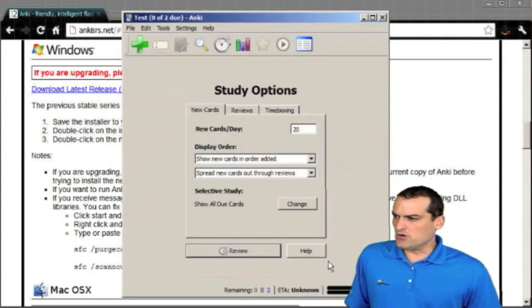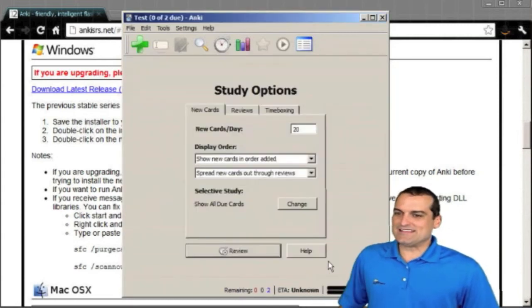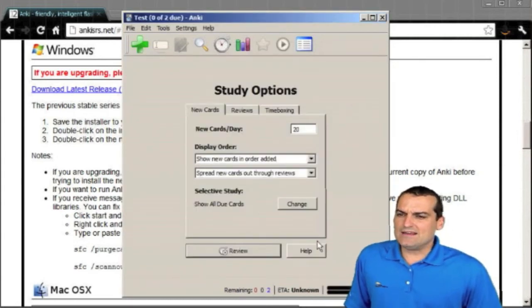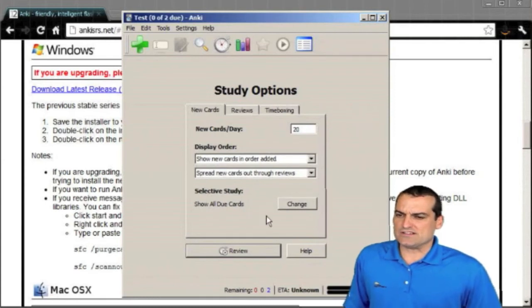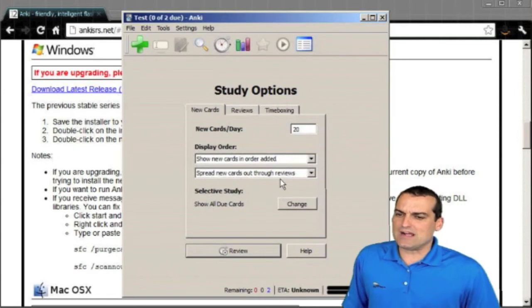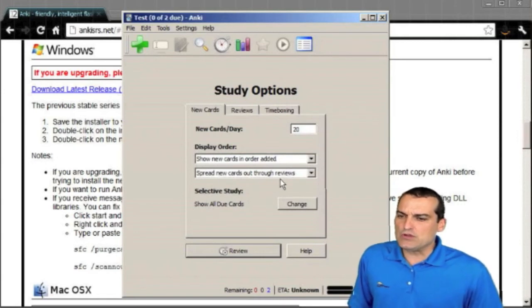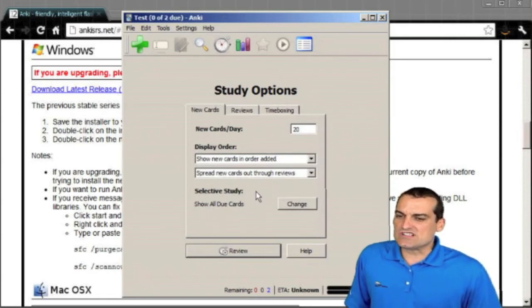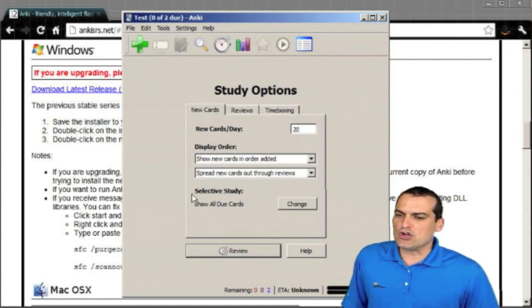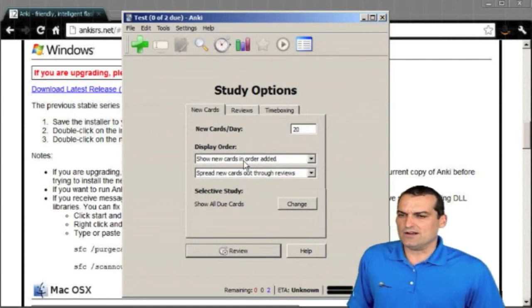I'll close the interface that allows us to create the cards. And it gives us options for this show new cards in order added, spread new cards out through reviews and do selective study. So all kinds of options you can go in and set here.